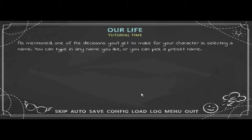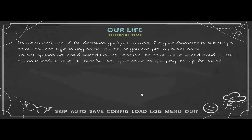One of the decisions you'll get to make for your character is selecting a name. You can type in any name you like, or you can pick a preset name. Preset options are called 'voiced names' because the name will be voiced aloud by the romantic lead — you'll get to hear him say your name as you play through the story.